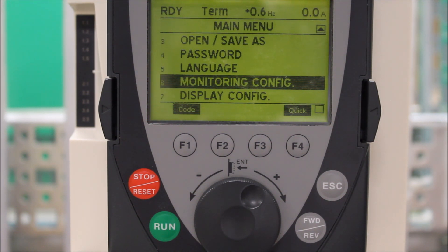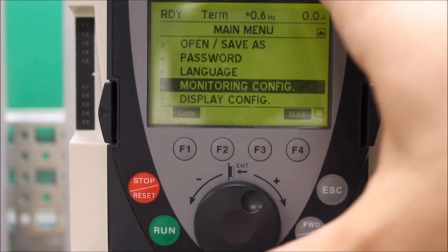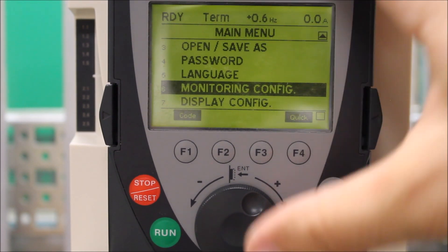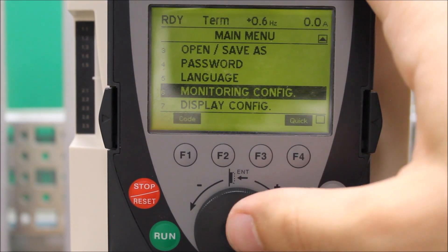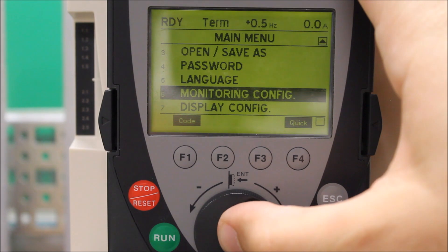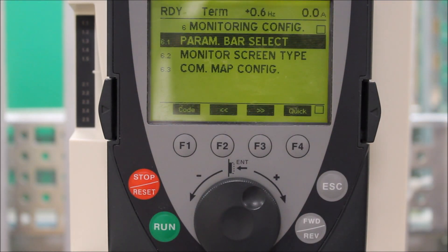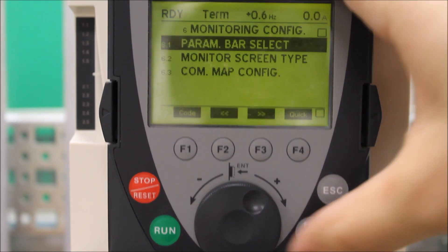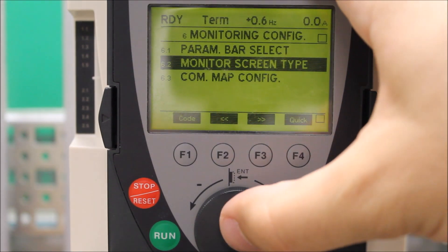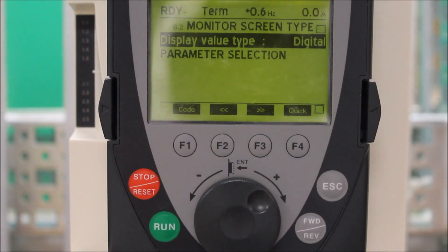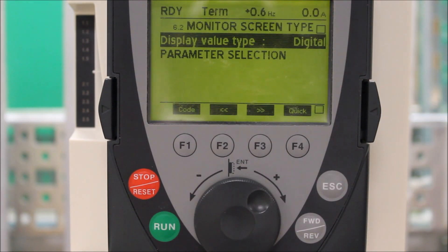The first thing you want to do here is under your main menu, find the menu called Monitor Configuration, menu 6. Enter. Then go down to your monitor screen type. The display value type from the default setting is digital.